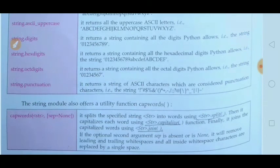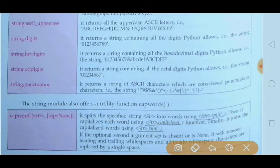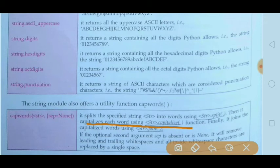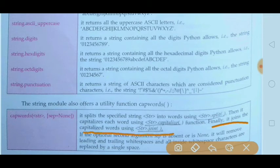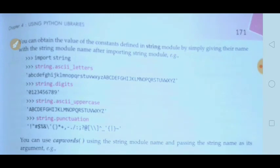string.capwords is another string module function. It covers three things: first it splits the specified string into words using str.split(), then it capitalizes each word using str.capitalize(), and finally it joins the capitalized words using join(). So it combines three functions internally: split, capitalize, and join.